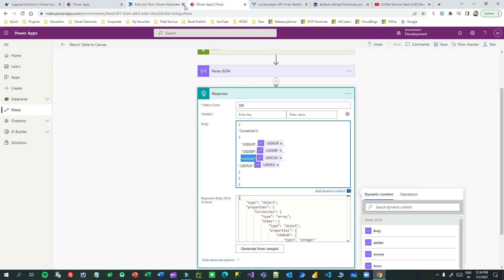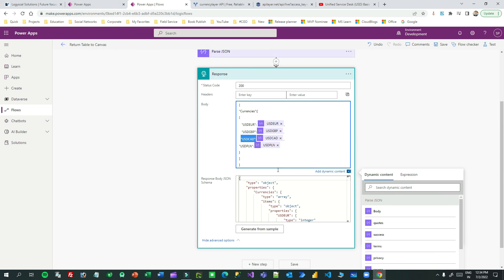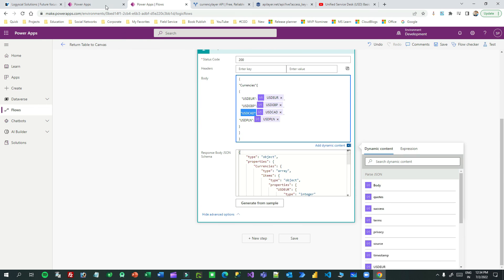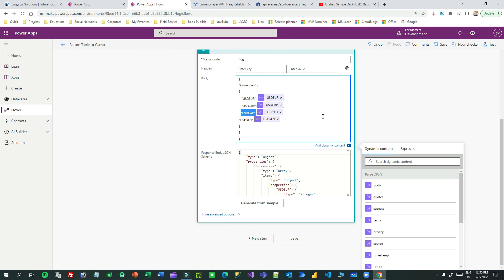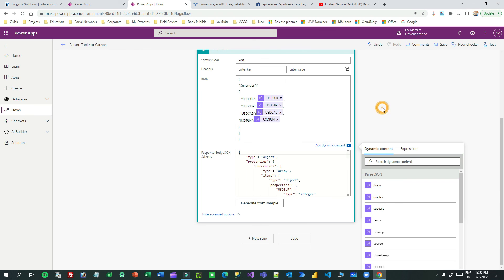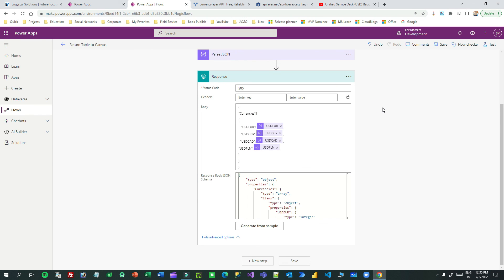This is how you can return tabular format data from Power Automate to a Canvas App. There's no need to use 'Respond to Power Apps' — use the 'Response' action to define array-type JSON and your work is done. Thank you for your time. I hope it will help you in your project. If you haven't subscribed, please subscribe to this channel. See you guys, bye.